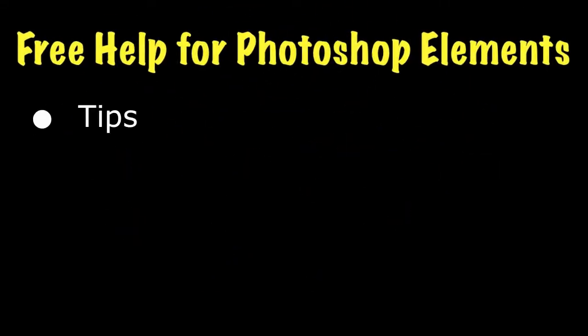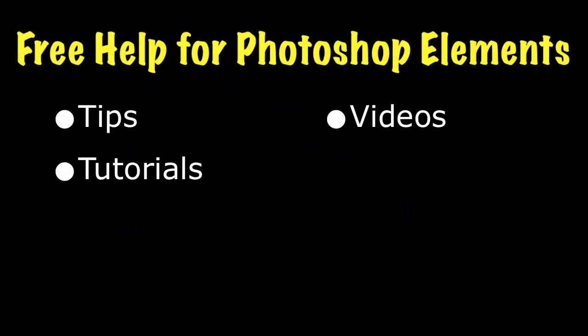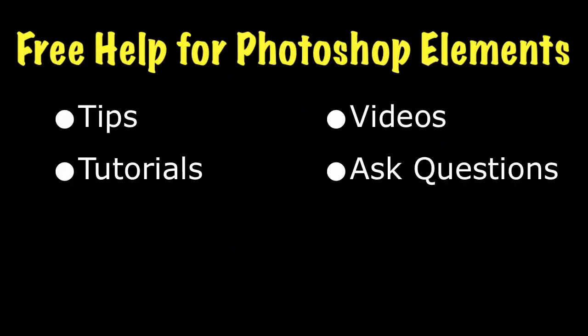For lots more information and tips on Photoshop Elements, go to my website at EssentialPhotoshopElements.com. Until next time, take care.